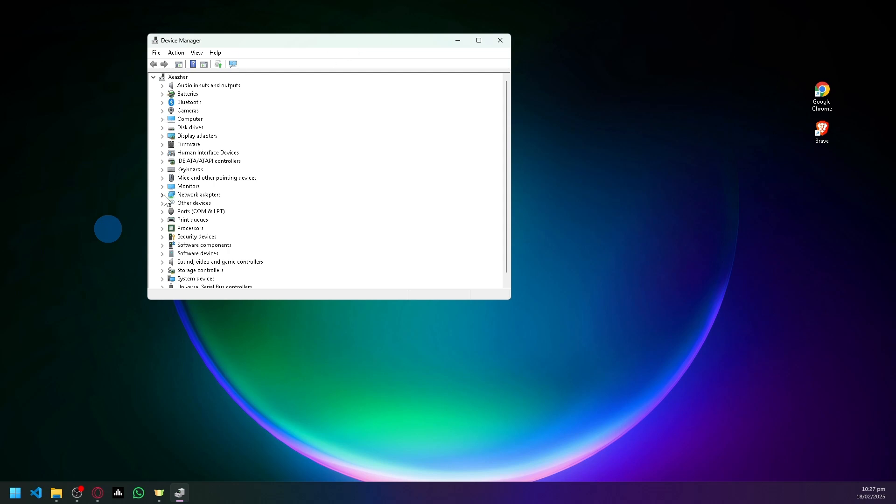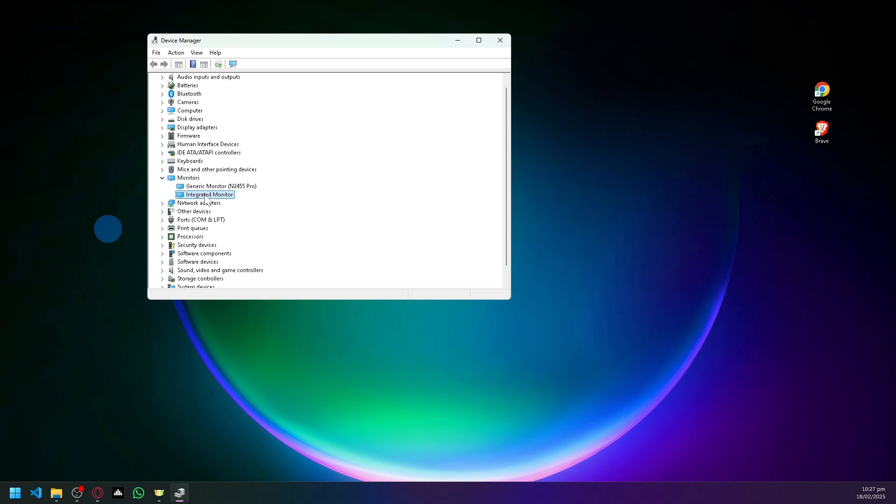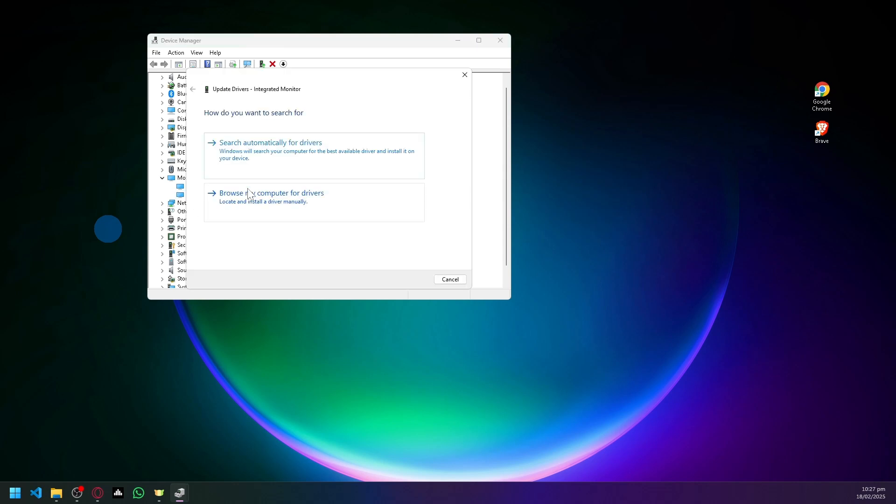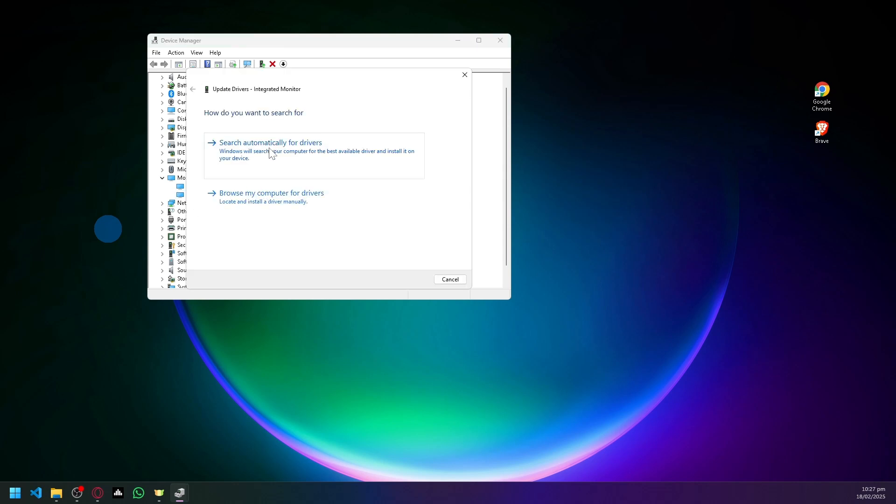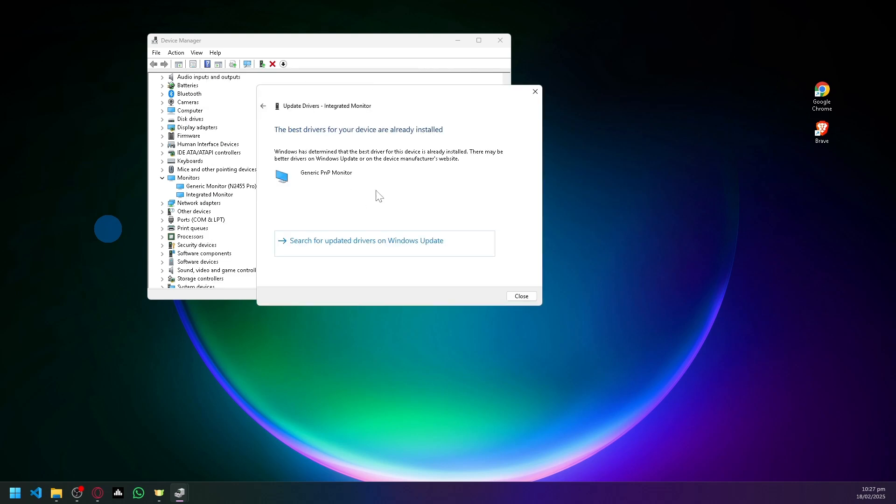Simply click on Update Driver to ensure that your driver that your device is utilizing is updated, because sometimes if it's not updated it might cause some issues. Now if you're using an external monitor, you could also update your monitors.